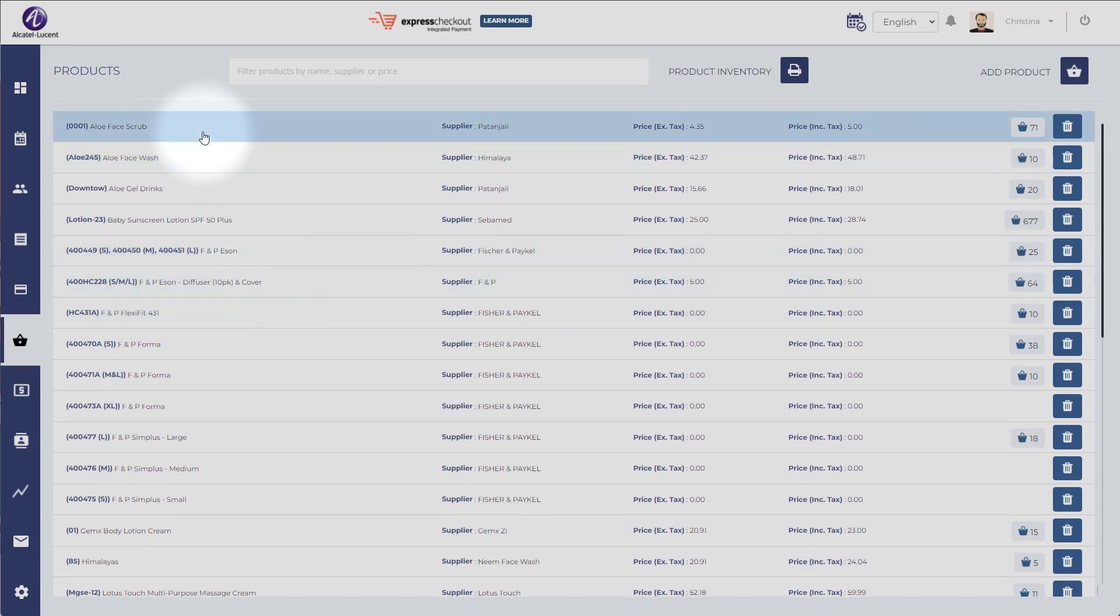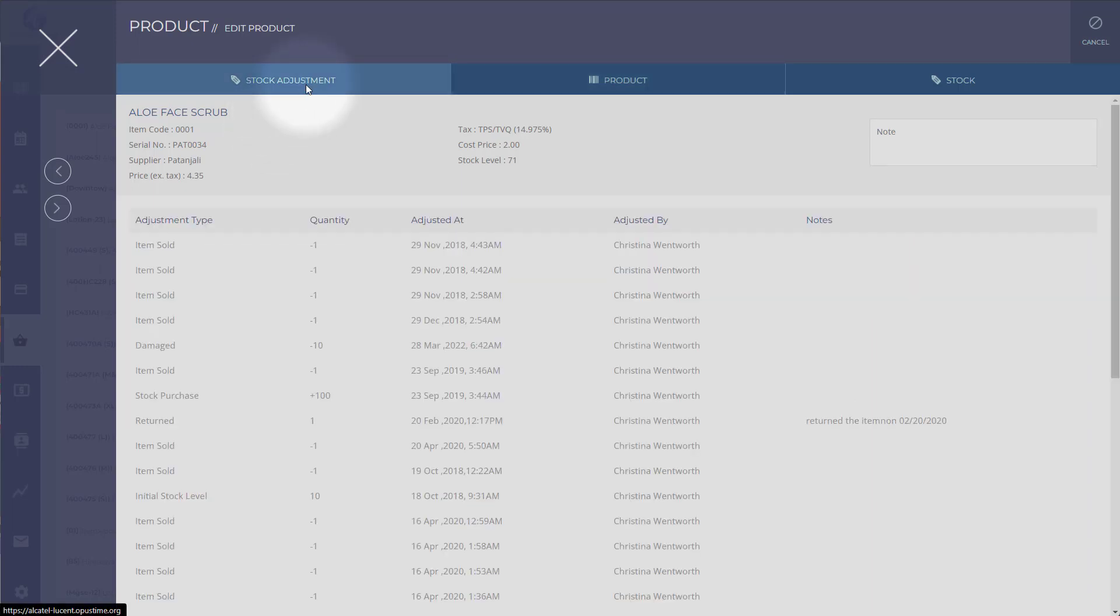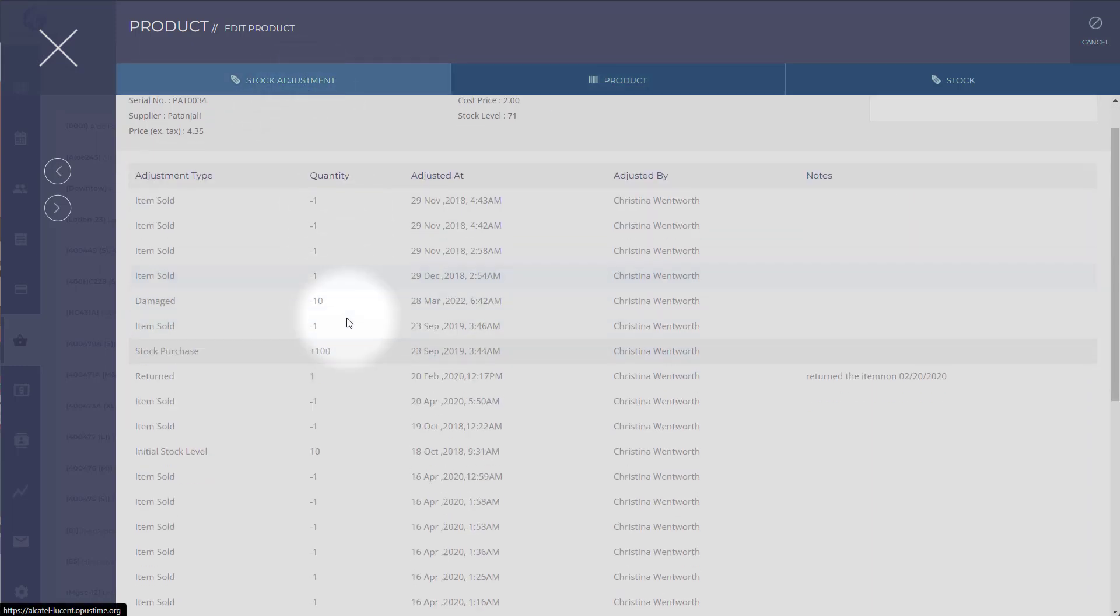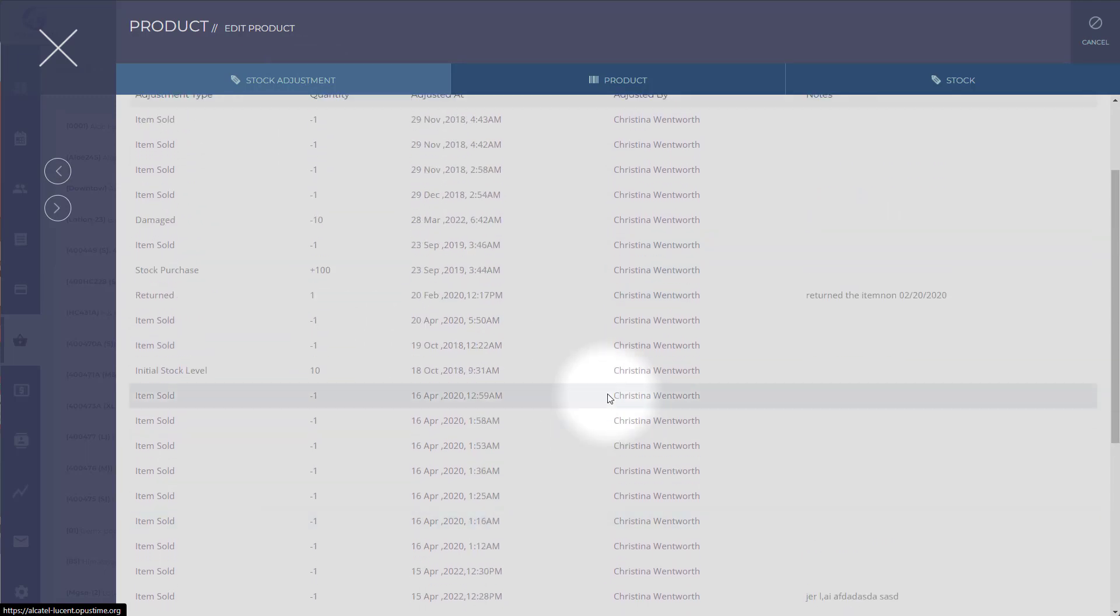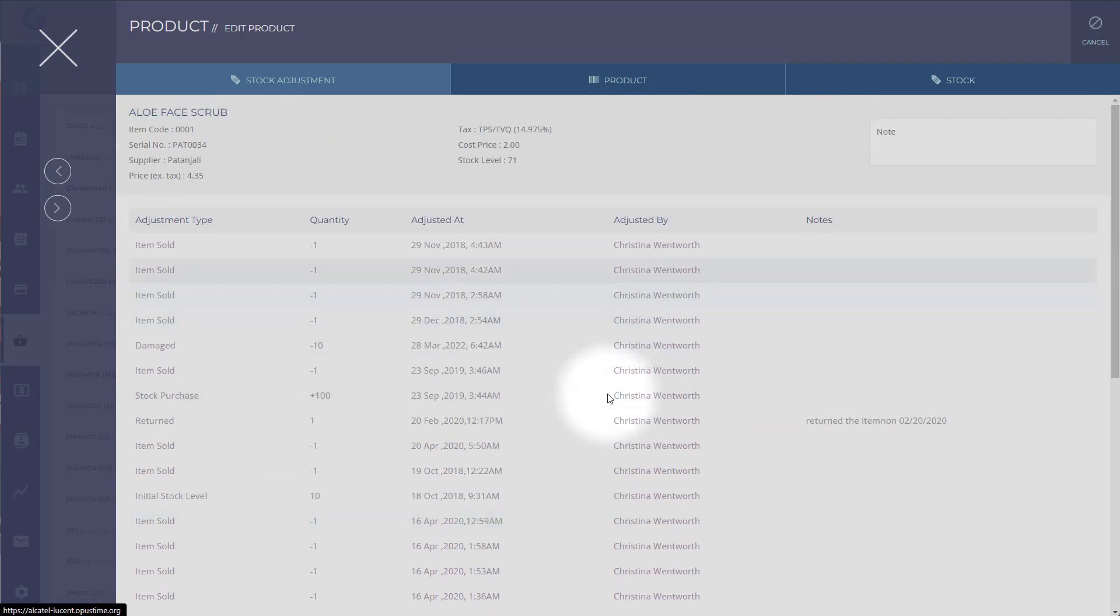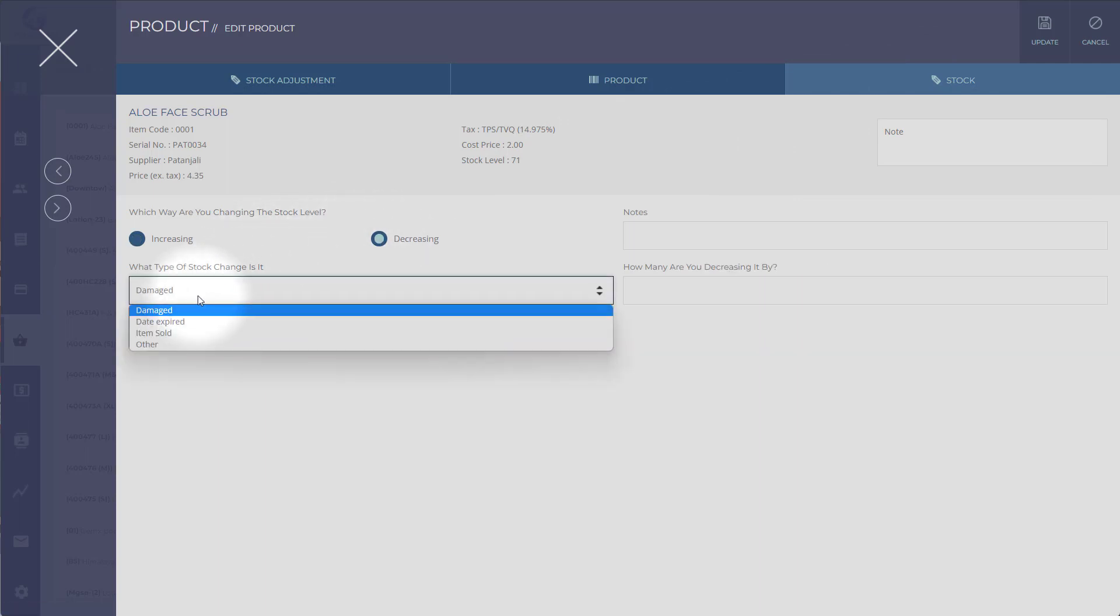When you click on a product, let's say this one has 71, you can adjust the inventory. OpusTime keeps track of what user has modified, removed, or added inventory. To adjust the stock levels, you can increase it or decrease it, but let's decrease it because it's damaged. There are different reasons.